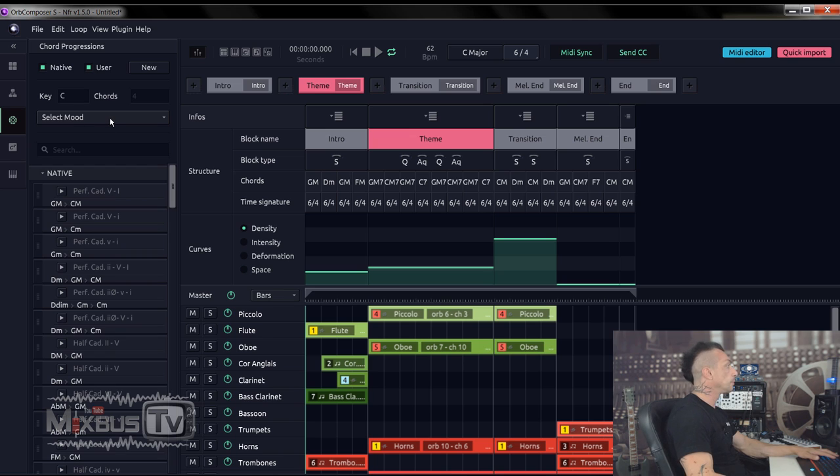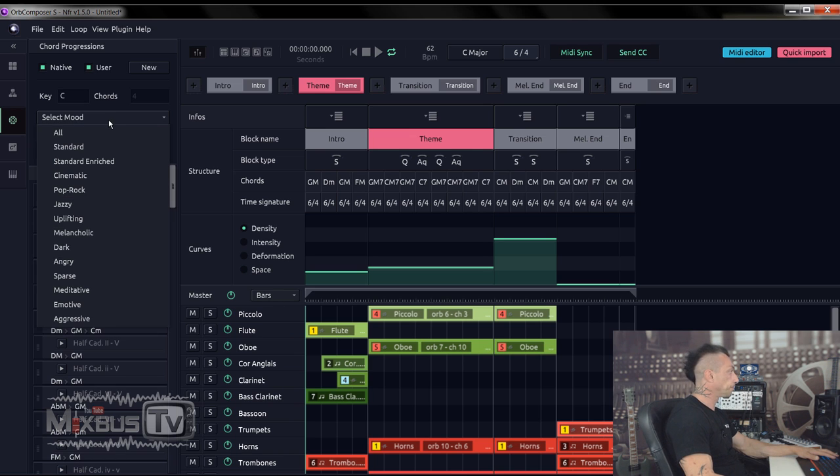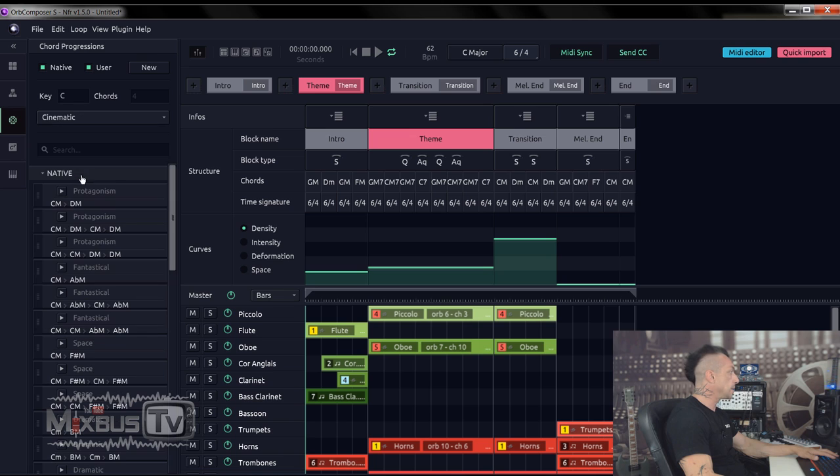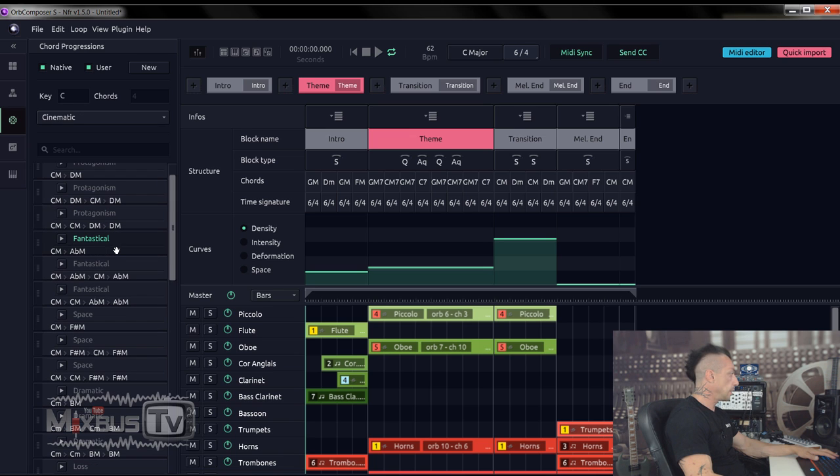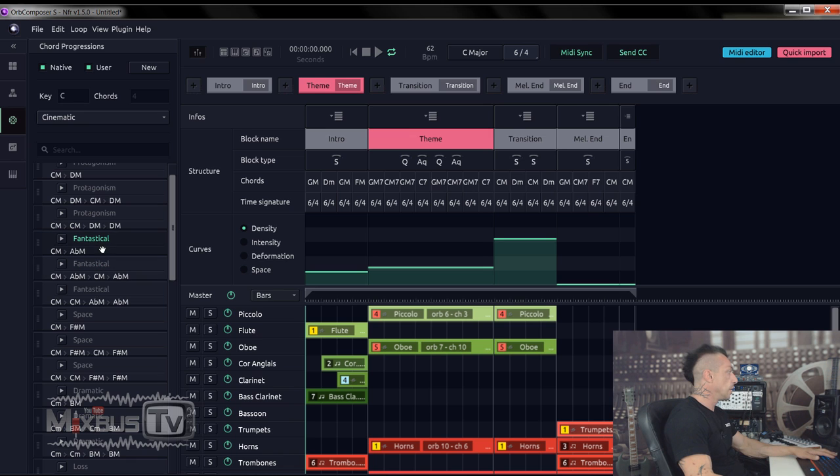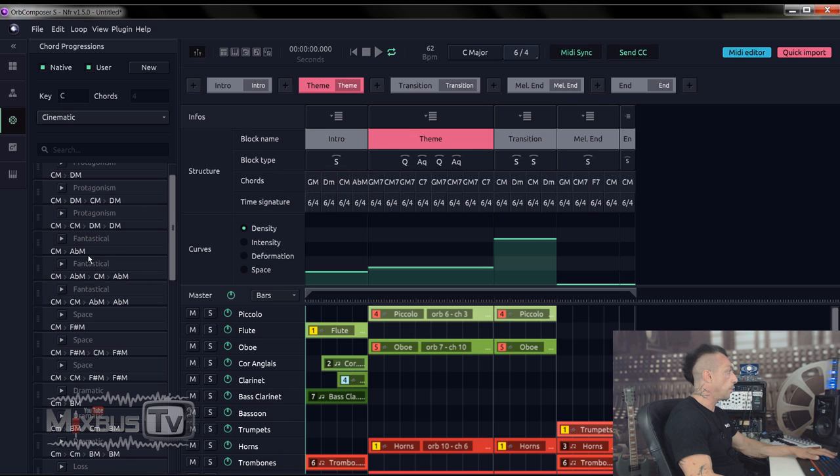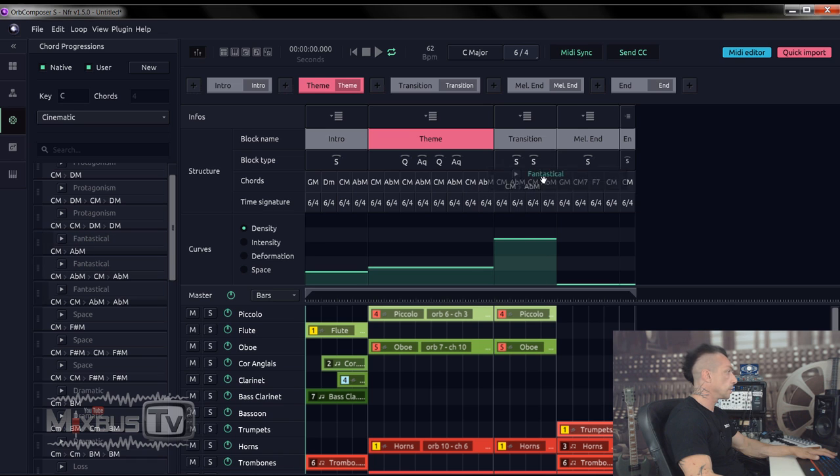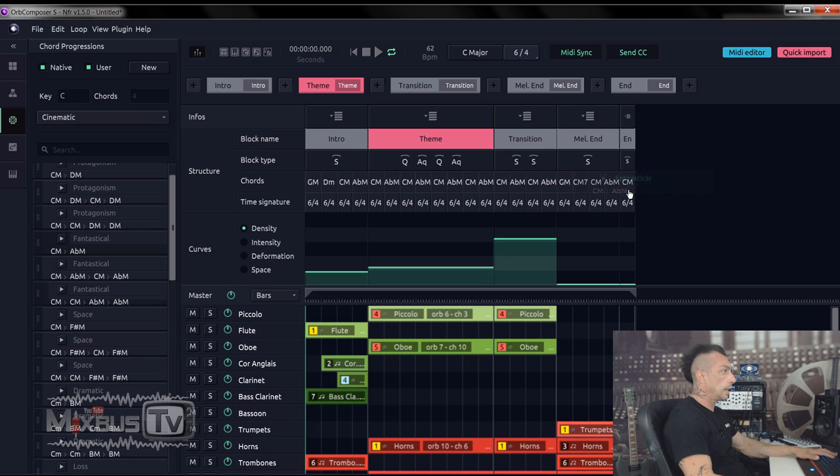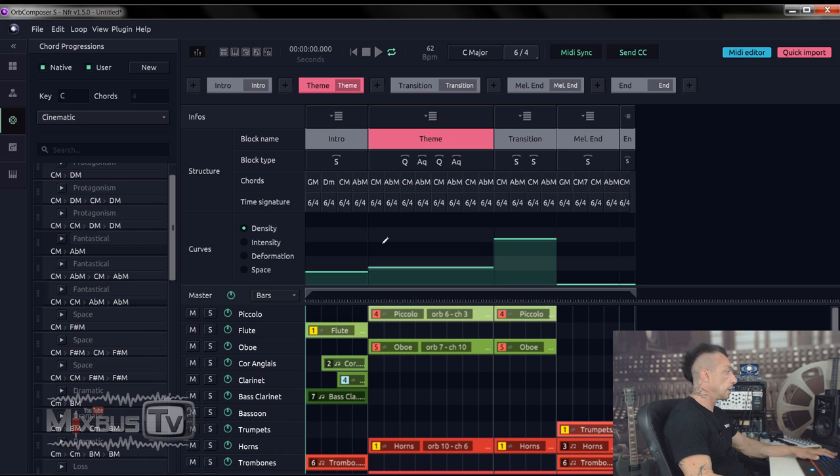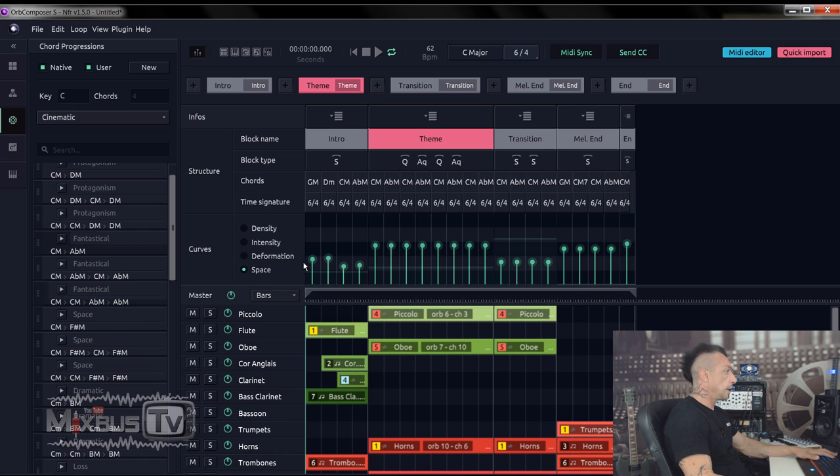And the end is fine. Now here, I'm going to select my chord progression. So let's try cinematic and fantastical. We have different cadences. So I'm just going to keep it simple. I'm just going to import this to the transition, melodic ending, and ending.